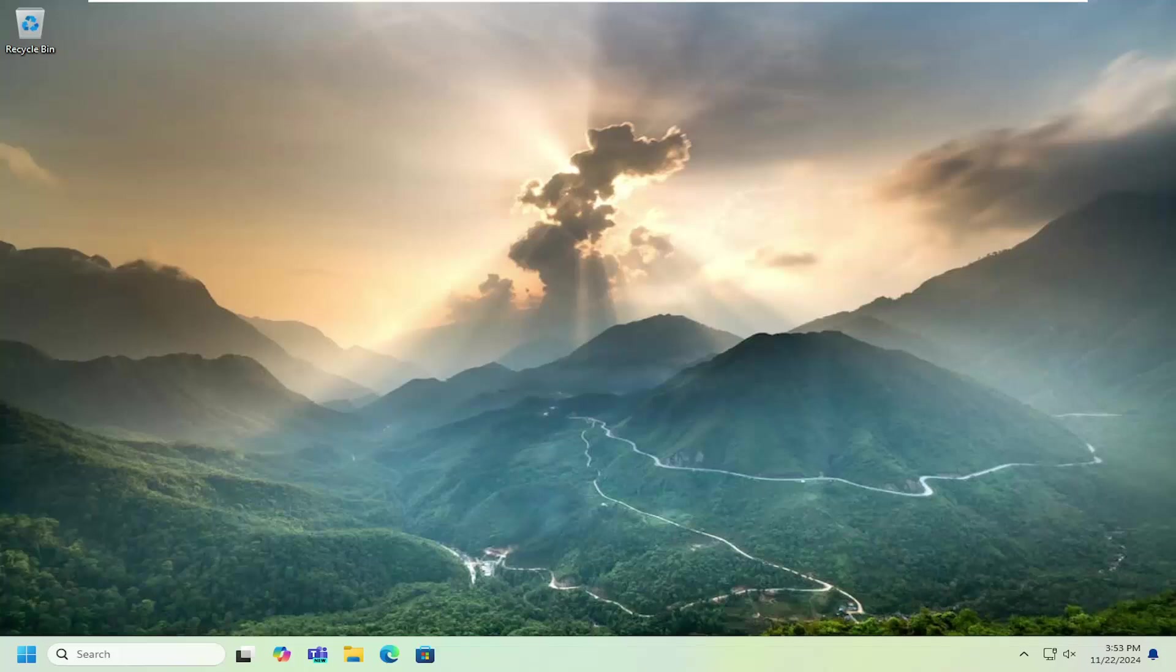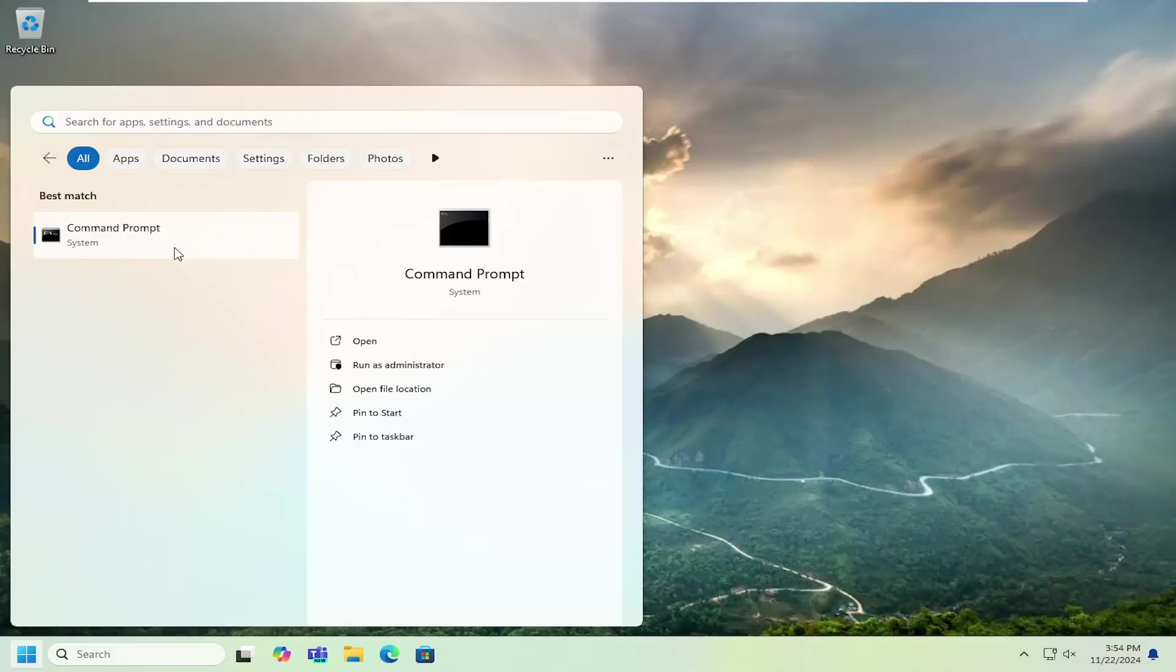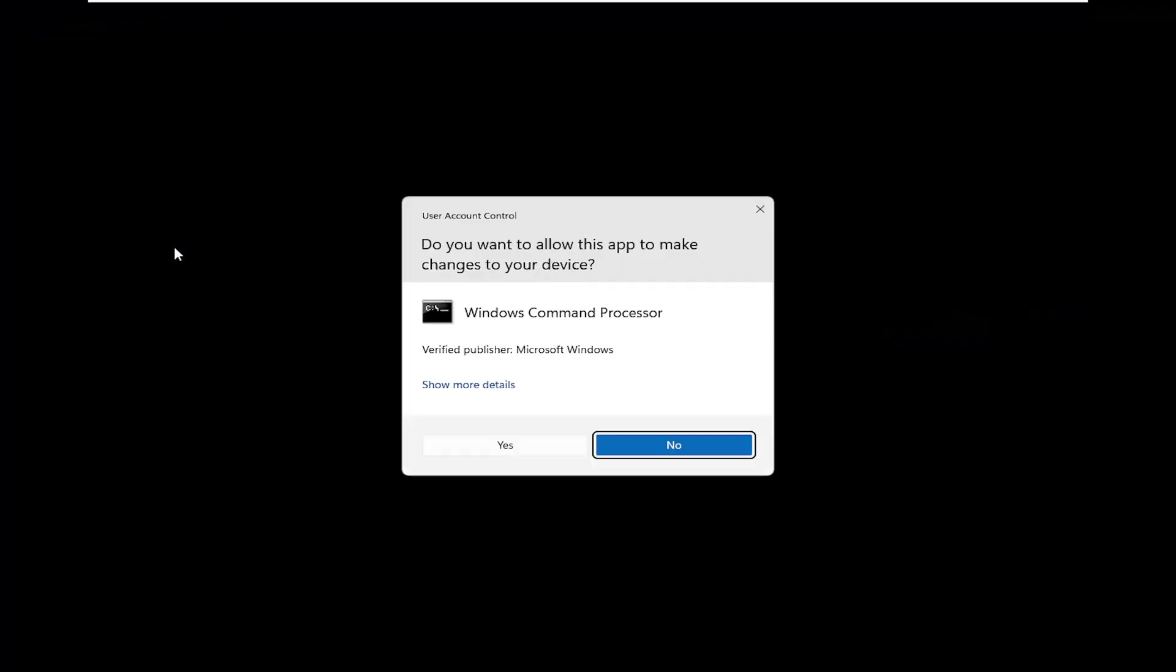Without further ado, let's jump into it. All you have to do is open up the search menu, type in CMD, best match will come back with command prompt, right-click on that and select run as administrator. If you receive a user account control prompt, select yes.